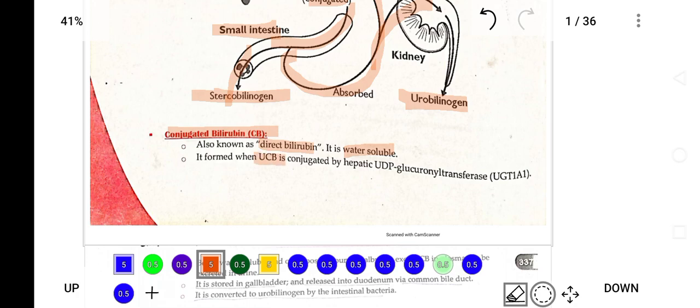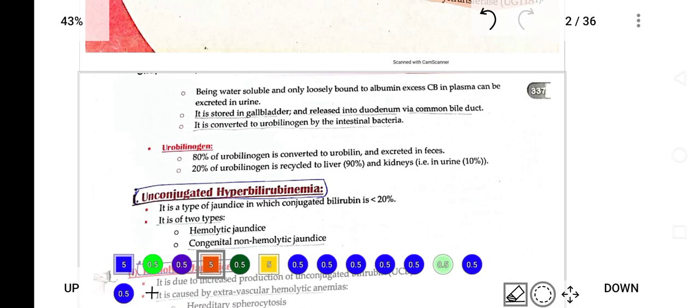When unconjugated bilirubin is conjugated by the hepatic enzyme UDP-glucuronosyltransferase, it is converted into conjugated bilirubin. Being water soluble, it is only loosely bound to albumin. It goes into the intestine for excretion as stercobilinogen. Some portion is reabsorbed back to the liver, some goes to the kidney as urobilinogen, and some is excreted in the urine. It is stored in the gallbladder and released into the duodenum via the common bile duct.